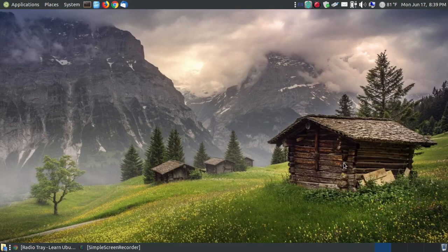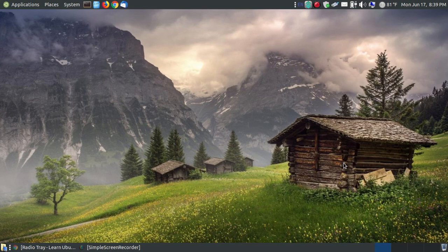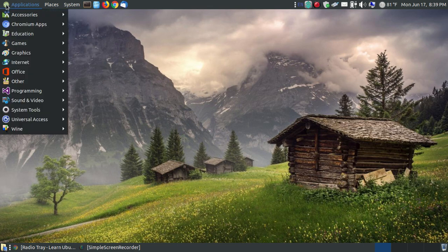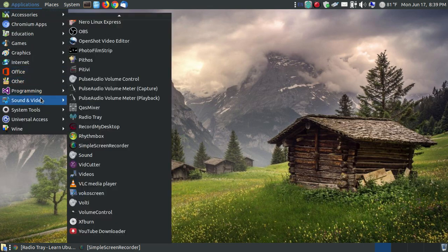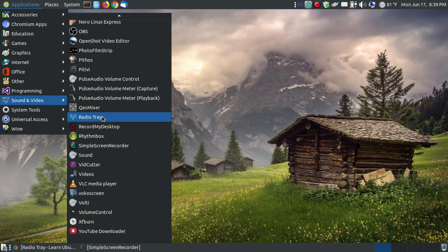In this video, I'm going to talk about an online streaming radio player app used in Linux called RadioTray. Before I actually start it up, it's found in your sound and video on Ubuntu Mate if you've got it set up to the traditional menu.